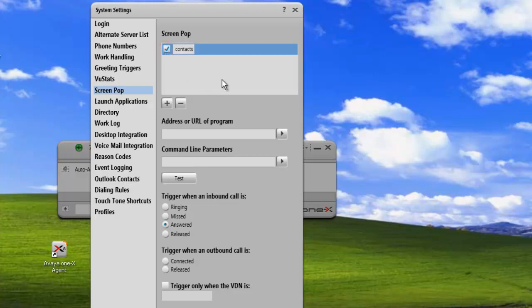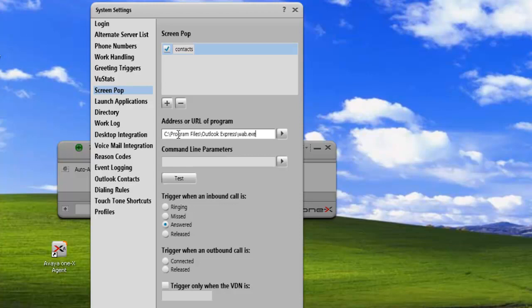Now the screen pop I'm going to be using is I'm just going to launch the Windows Contact application. So under the address or URL of a program, I'll just put in the path to the Contacts, Windows Application.exe. And in my case, it's in the standard location, program files, Outlook Express, wab.exe.